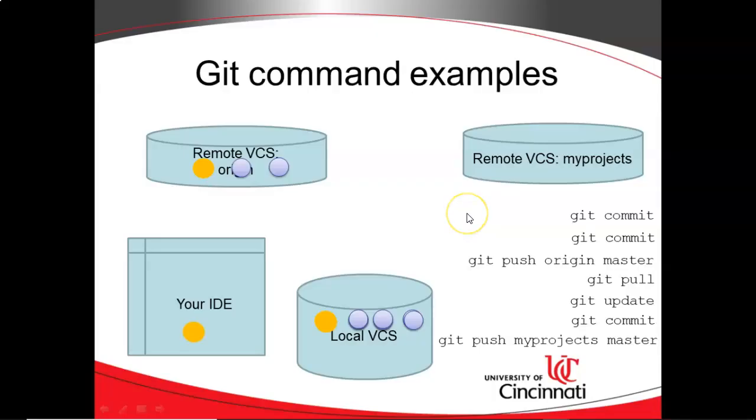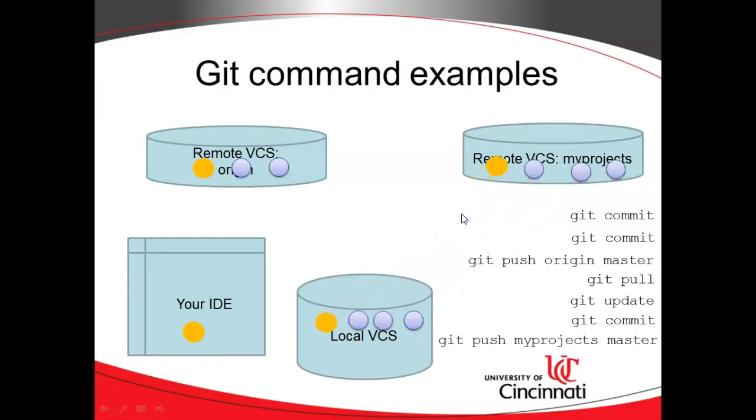And thus, it now has all of the commits that are on the local version control system as well. So I hope this video on Git in Android Studio has been helpful, and I look forward to reading your comments. Thank you.